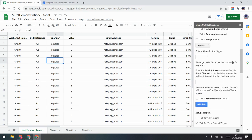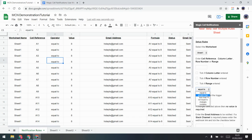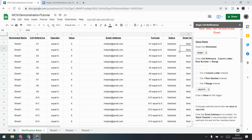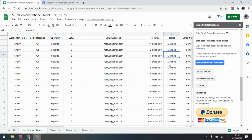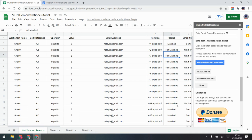If you don't want 'equal to,' you can change it to other operators: greater than, less than, not equal to — these are all listed and you just type those in. You'll see these all say 'matched and sent' but that's just from dragging. If I press 'Manually Run Check,' all of these are going to show 'not matched, not sent' because none of these cells actually have anything in them — they don't have 8 in them.